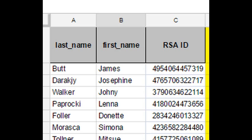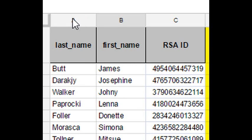Here then follow the formulas that you can screenshot.